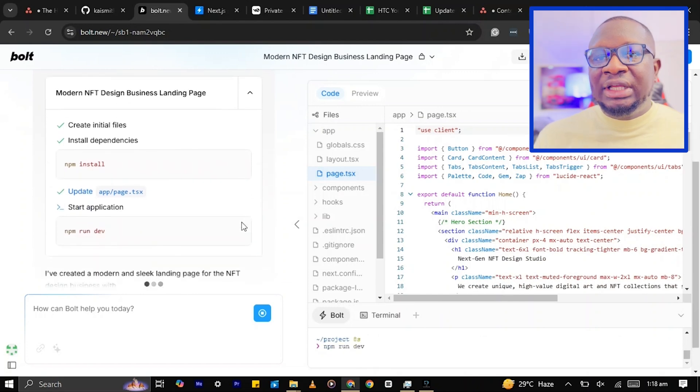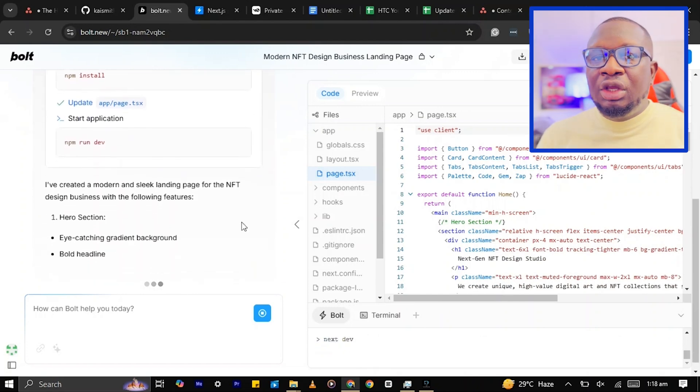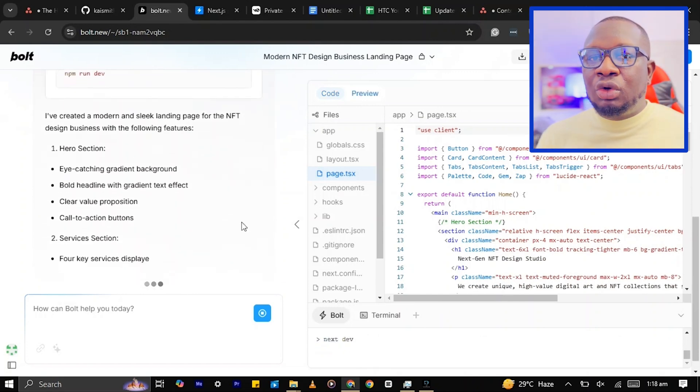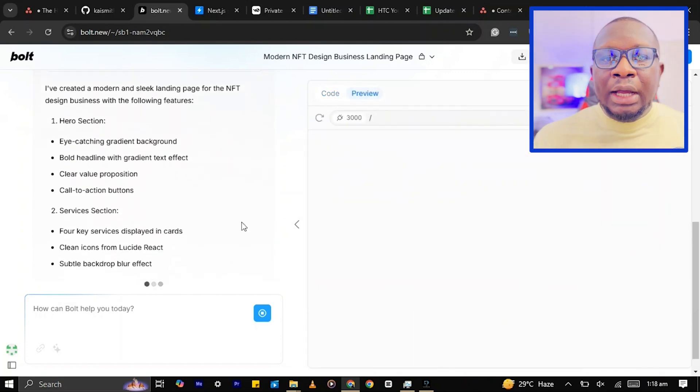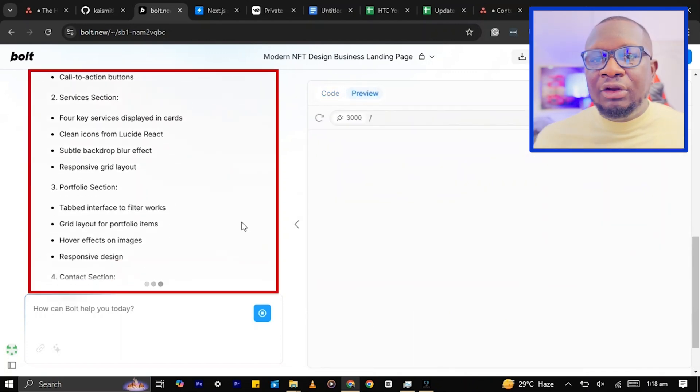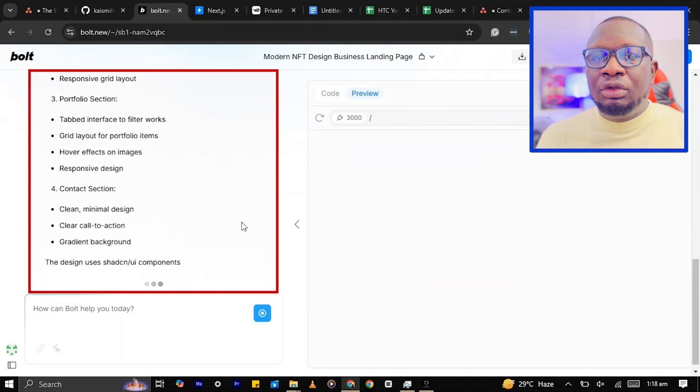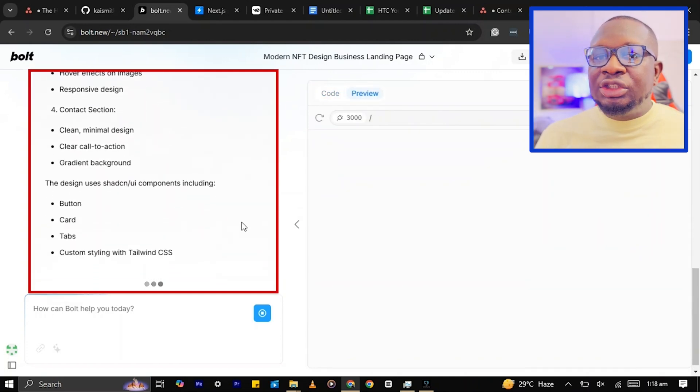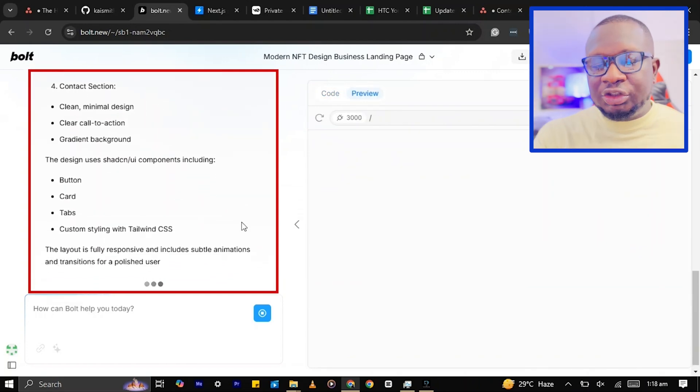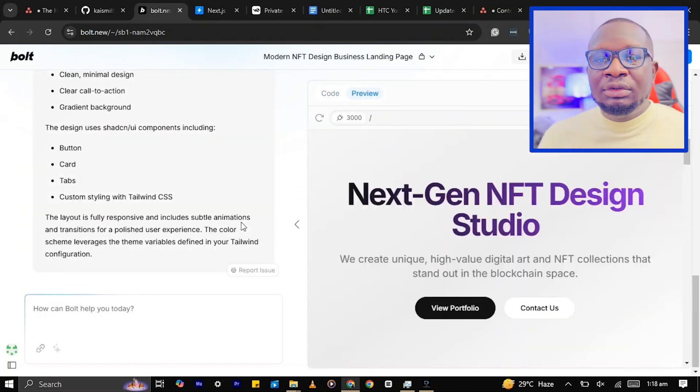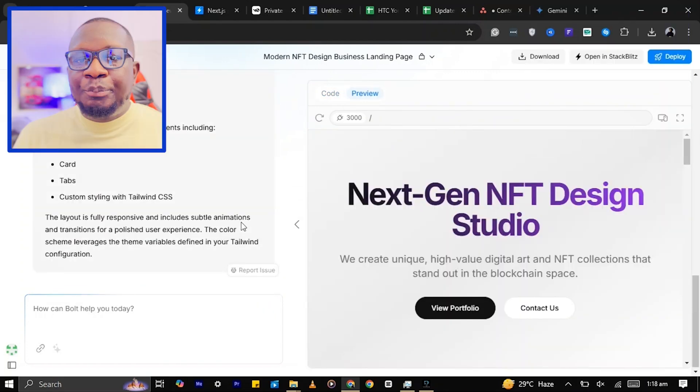Boats will start generating your website's code in real-time. On the left side of your screen, you'll see a summary of its progress. Let's preview the website.